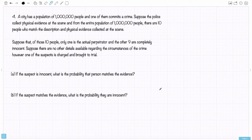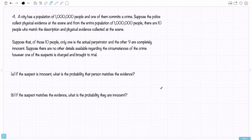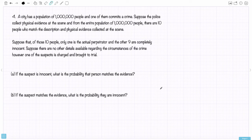Last example, number four. Suppose a city has a population of a million people and one of them commits a crime. The police collect physical evidence at the scene and from the entire population of a million people, there are 10 people who match the description and physical evidence. Of those 10 people, only one is the actual perpetrator and the other nine are completely innocent. One of the suspects is charged and brought to trial. Part A: if a suspect is innocent, what's the probability that person matches the evidence? Part B: if the suspect matches the evidence, what's the probability they are innocent?